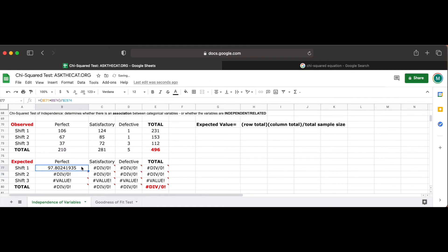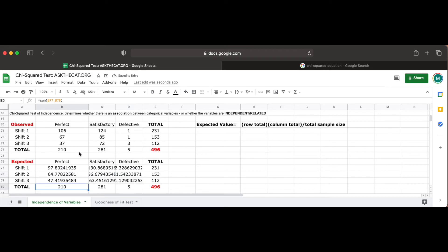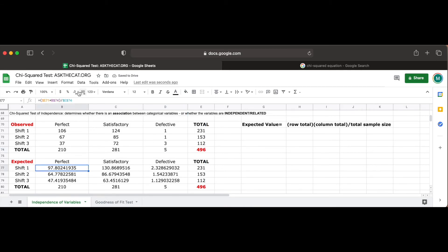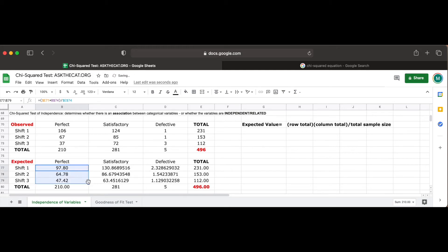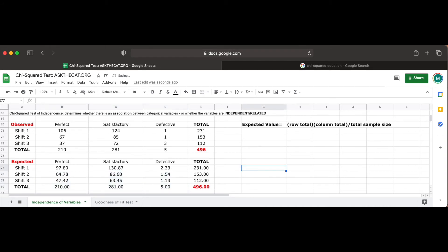Now if we use our blue toggle bar to select all the expected value cells, we see the error disappear, and our totals of the expected values match the observed total values, proving that our math was correct. One formatting tip, if the decimals seem to take too much space in our tables, we can use these buttons in our toolbar to reduce or increase the decimal places in the cell. We can copy this formatting to the other cells again by using the blue toggle bar.